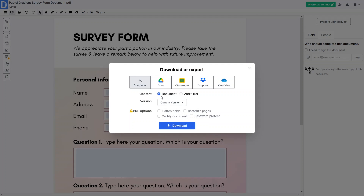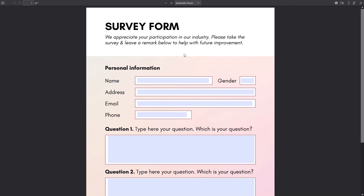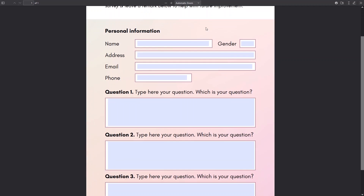Now let's click on 'Download'. The version will be the current version. We have options to download or export to your computer, Google Drive, Google Classroom, Dropbox, and OneDrive. Let's download to our computer. This has created our fillable PDF.